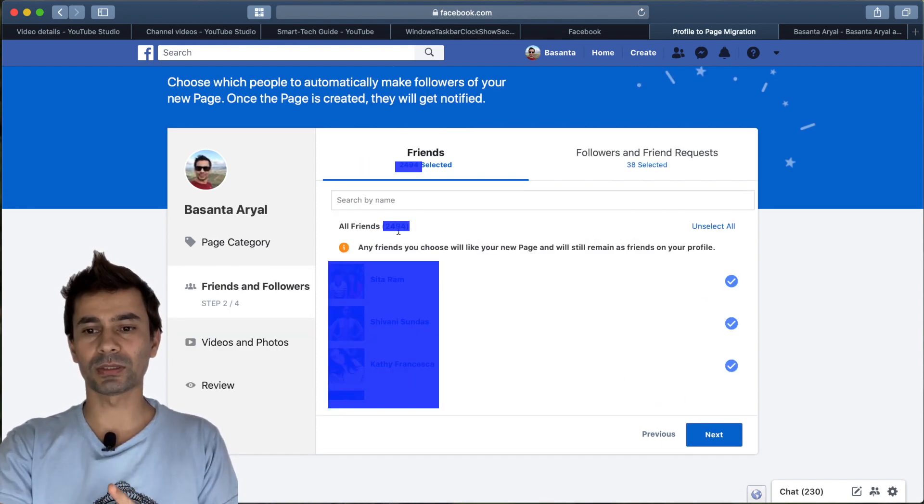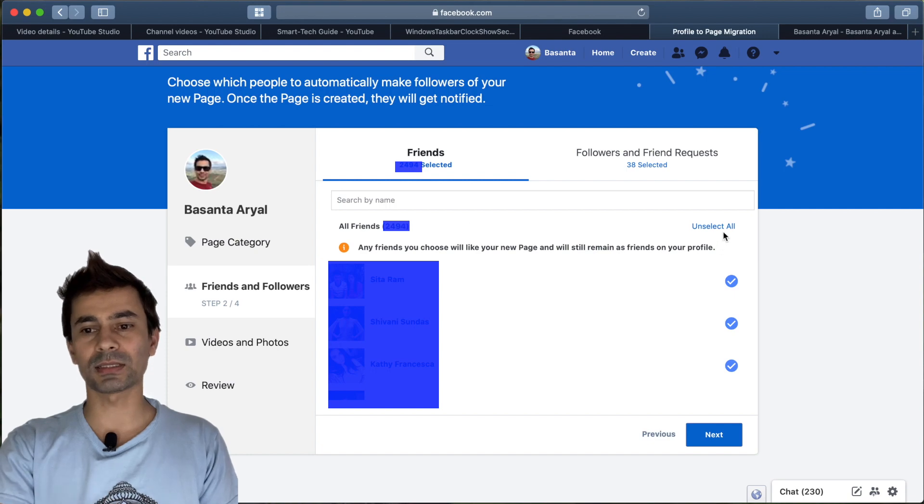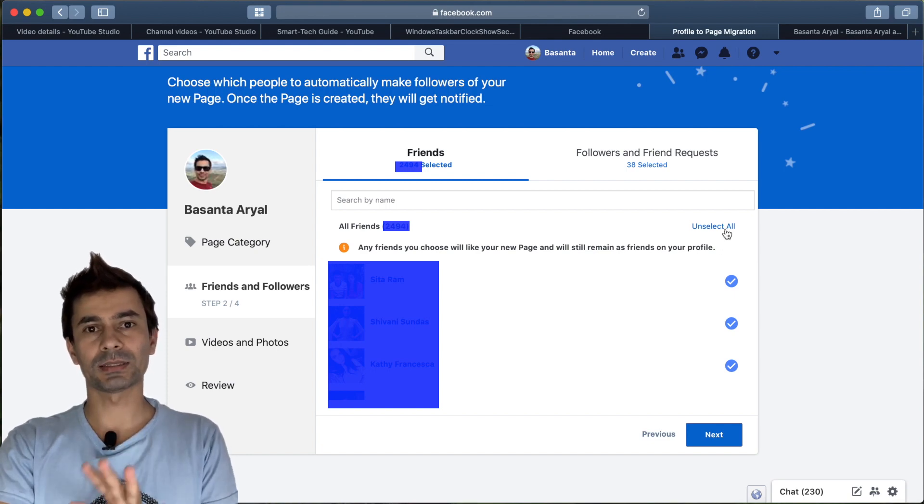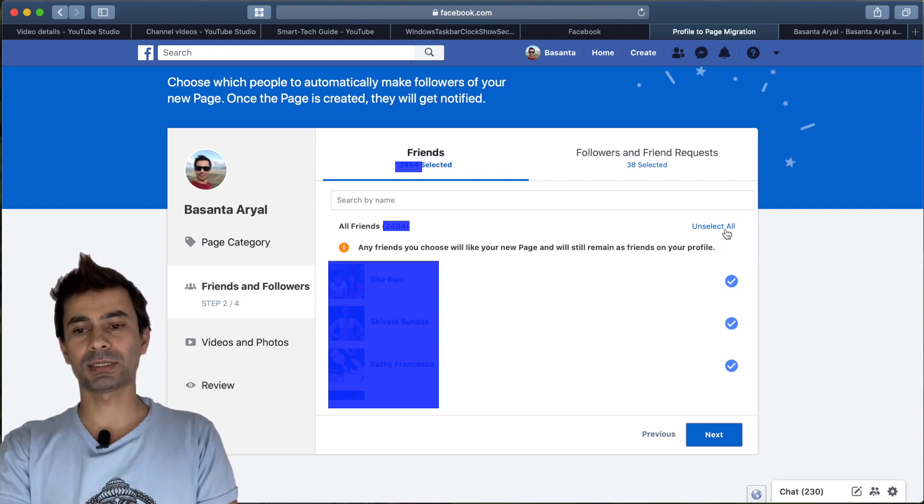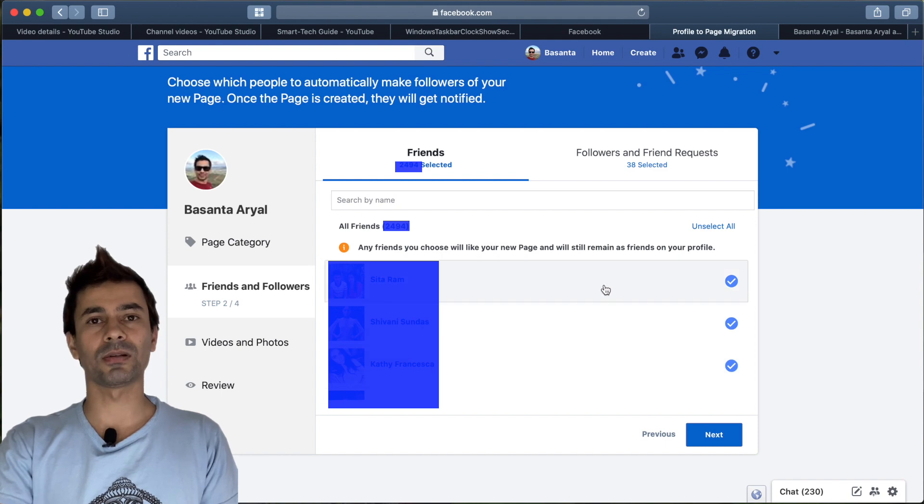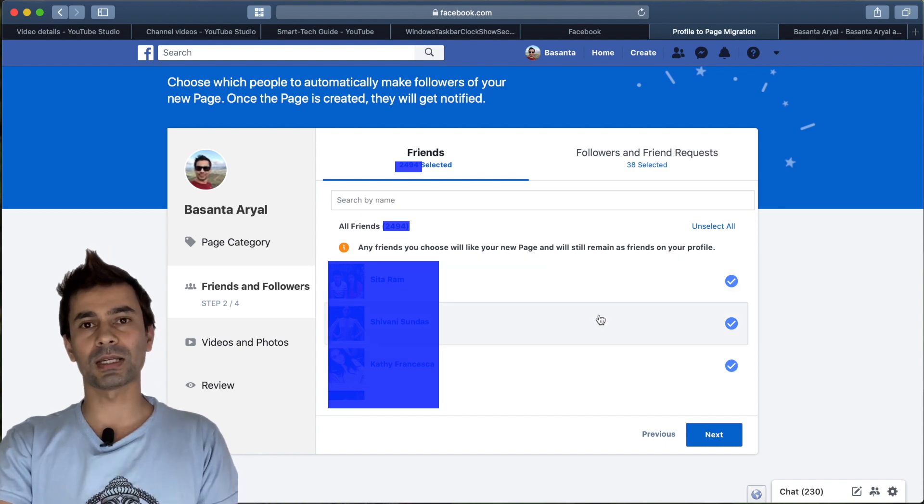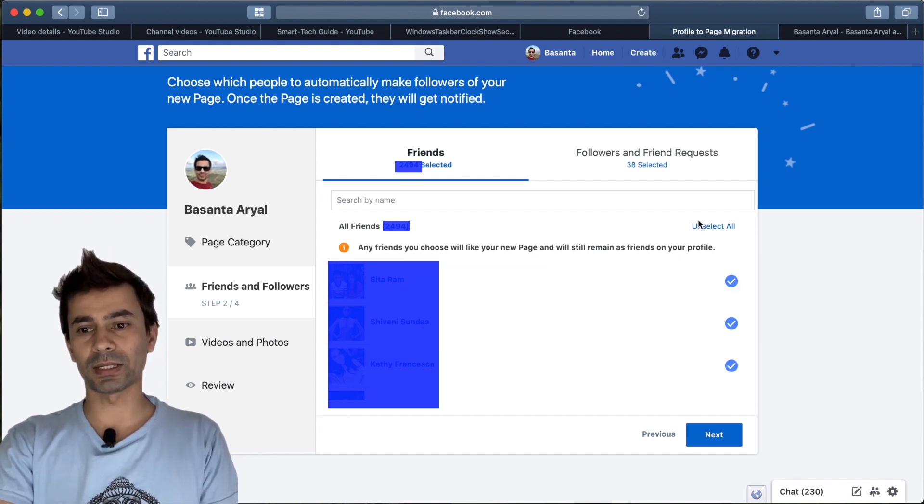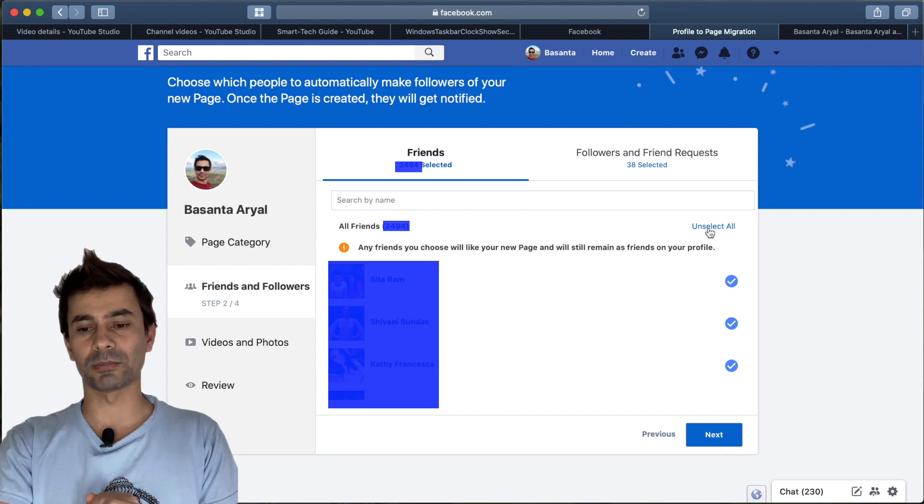Once again, I want to make a note: if you unselect here by any chance by mistake, you will lose all these followers or likers. So don't unselect this—this is the important step.